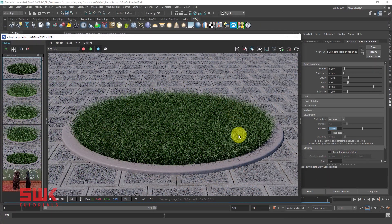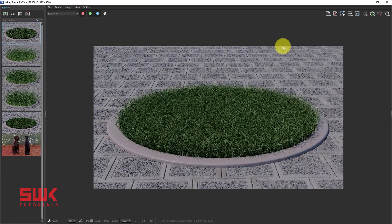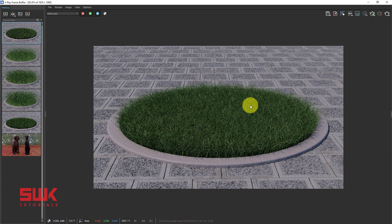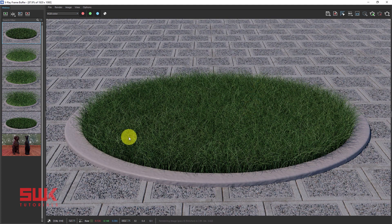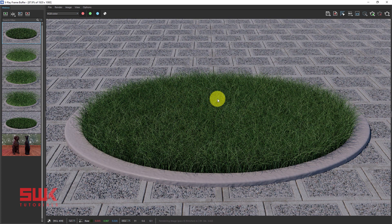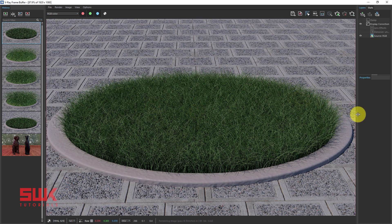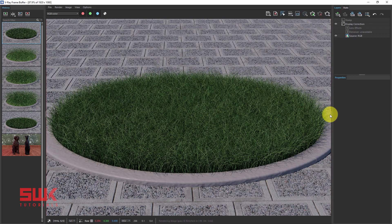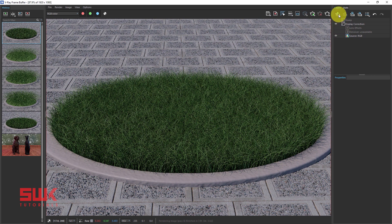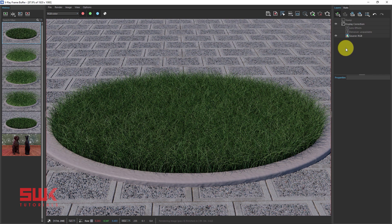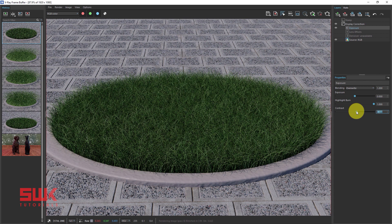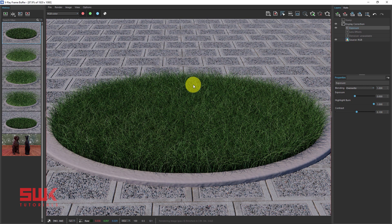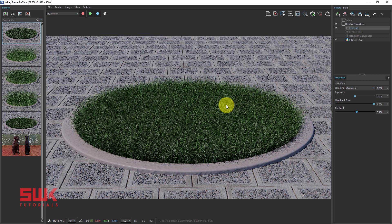So guys, on the completion of the render, this is the final result that I am getting. But before ending it, I will also do one more thing. If you are using Vray 5, then simply click here and add an exposure and make the contrast 0.1. So this is something that I always do on all of my renders in Vray.